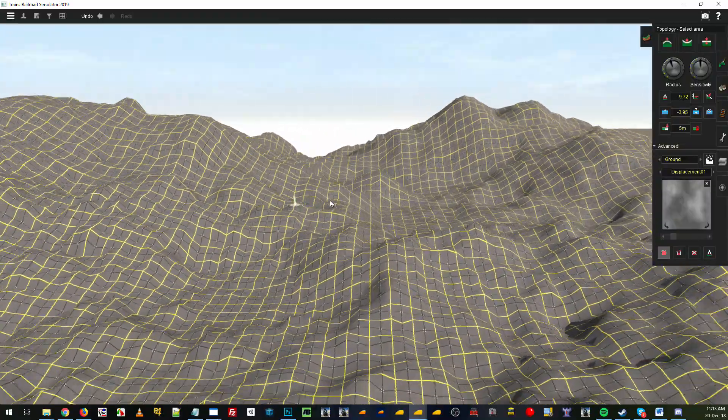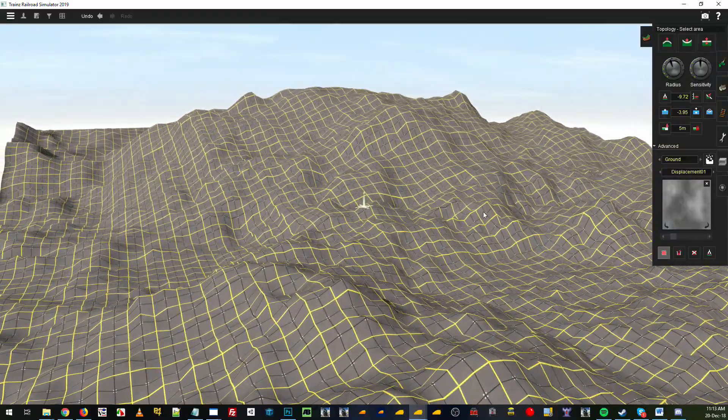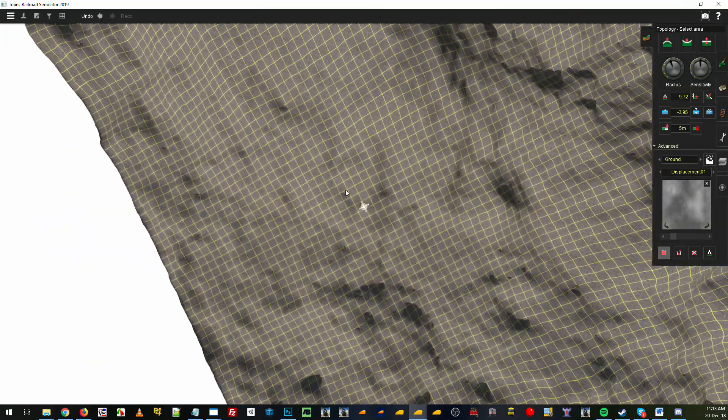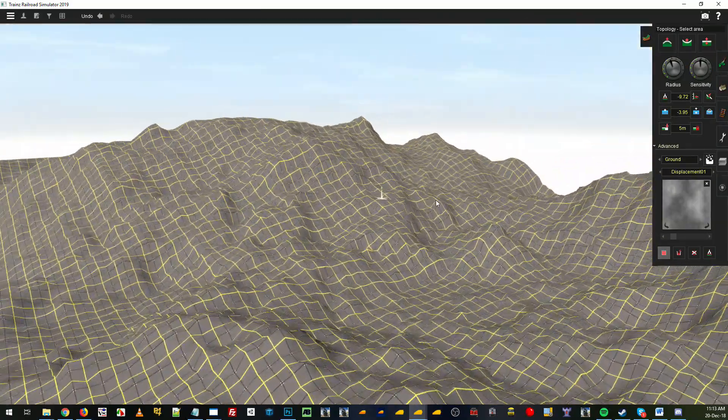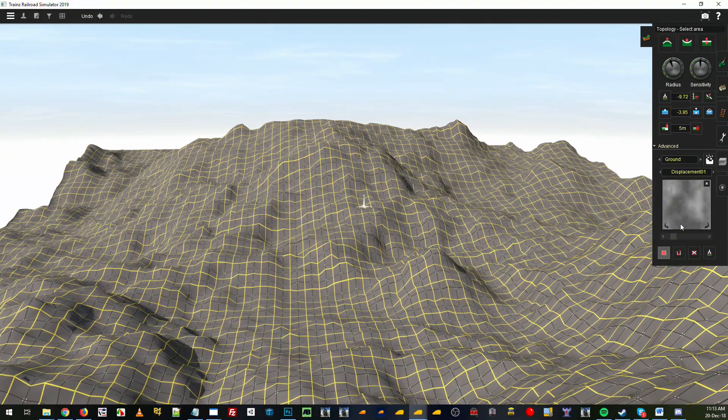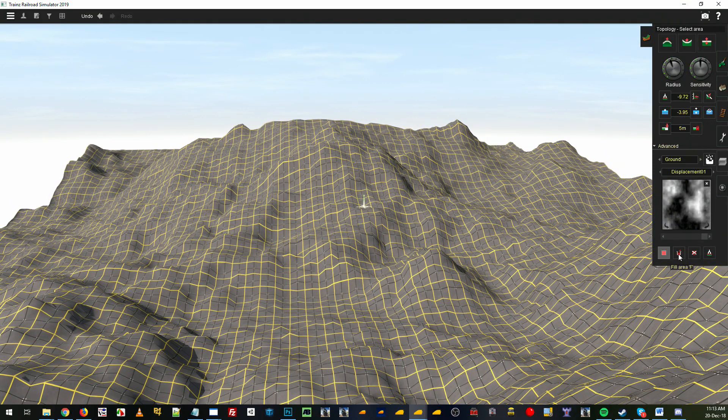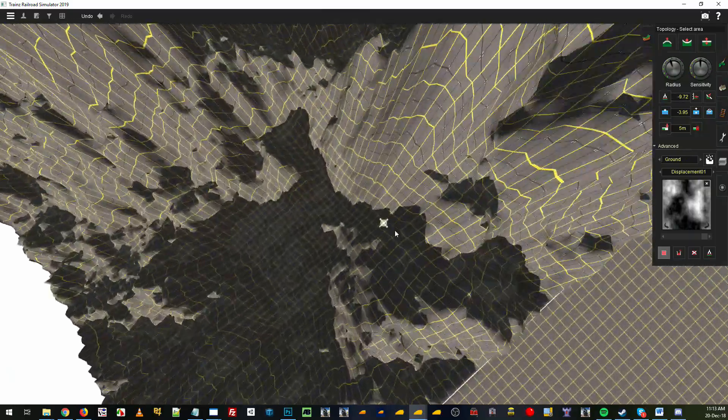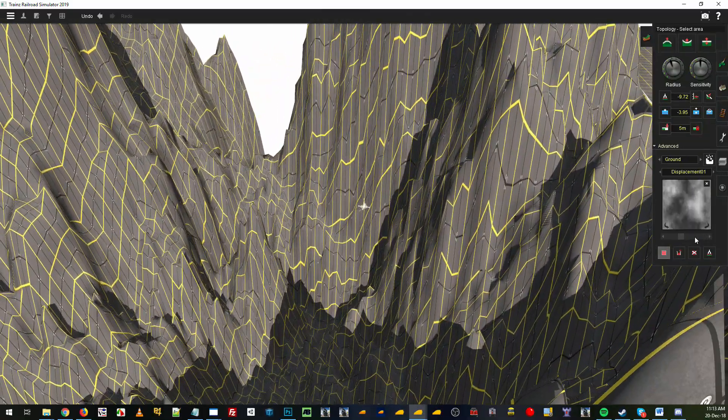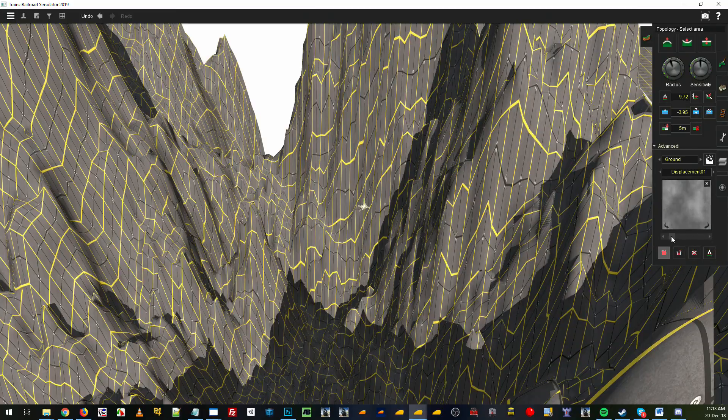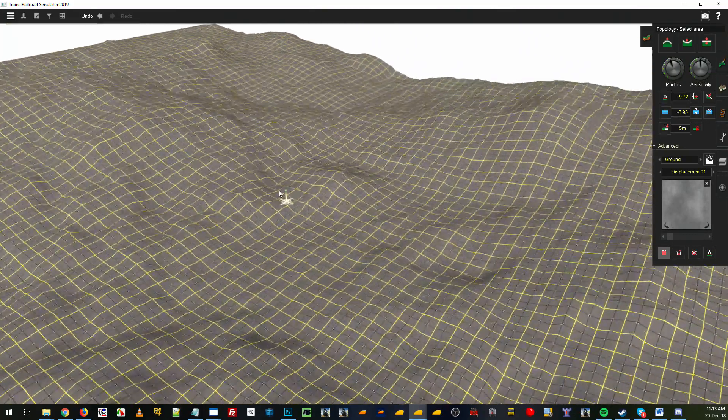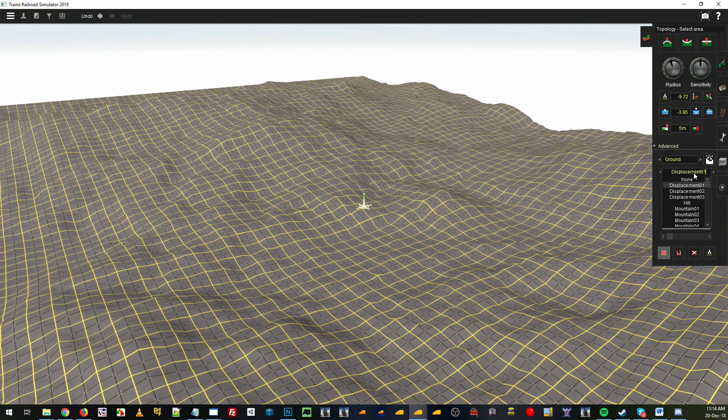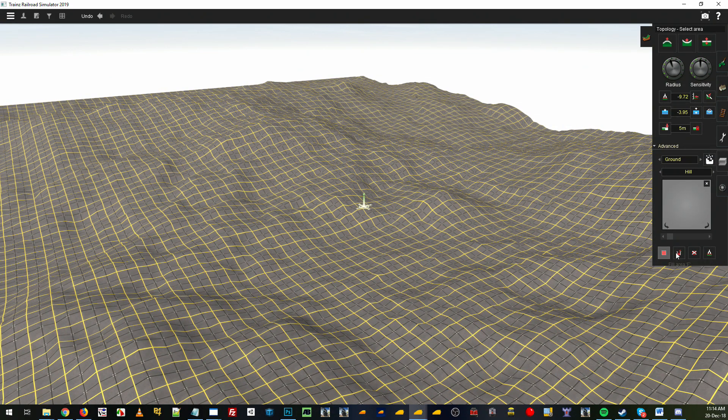If you increase it fully, you're going to get some pretty crazy effects going on. That's the displacement scale. Let's drop it back down to about there. If you don't want to use one of the presets that we've got here, it's a hill, you can create your own.